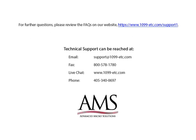For further questions, please review the frequently asked questions on our website. Technical support can be reached by email, fax, chat or phone. Thank you for using the 1099 etc program.